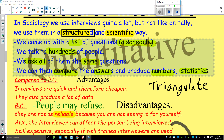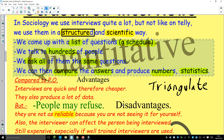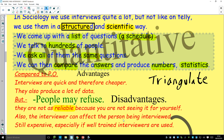But the big problem: people may refuse. Someone might say 'can you do the questionnaire?' and they say no. That's a disadvantage. It's also less reliable, because you're not seeing it for yourself — you're asking people about things instead of watching them do it.